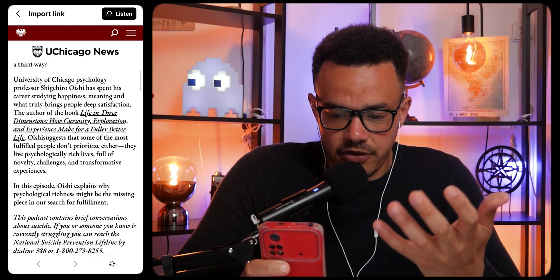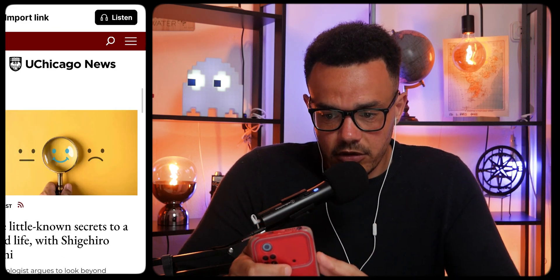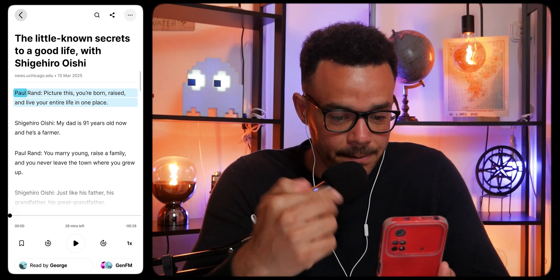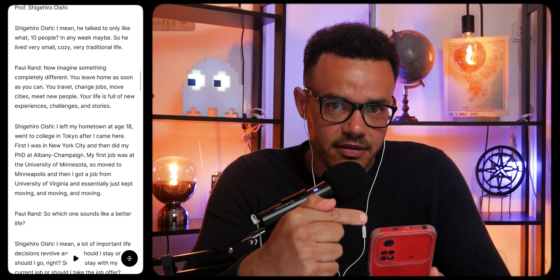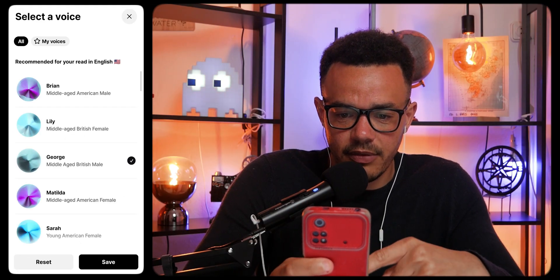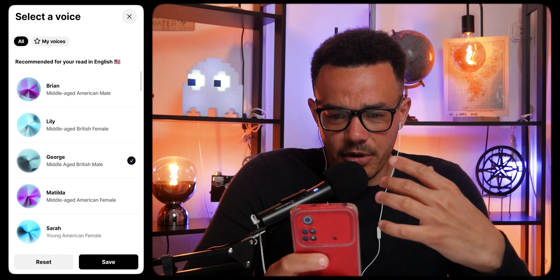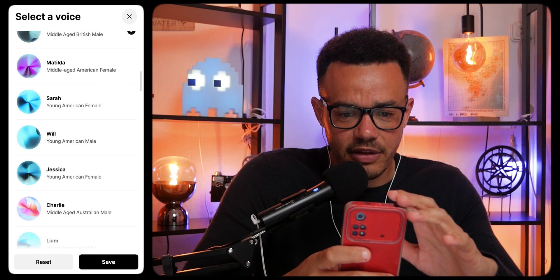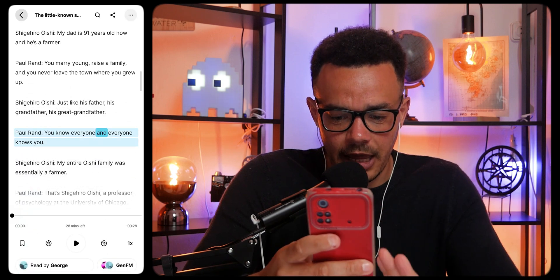Straight away you can read through it, or press listen and it plays the article. There's 28 minutes of content — and you can just listen while doing anything else instead of having to read through it. The audio reads: 'Picture this — you're born, raised, and live your entire life in one place.' You can also choose the voice. I'm currently with George, a middle-aged British man, but you can change it to someone else if you want.